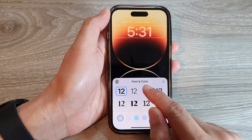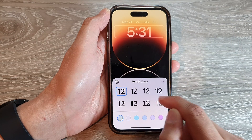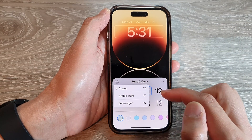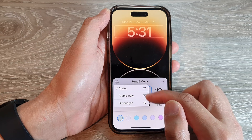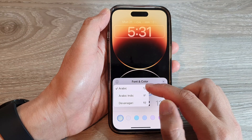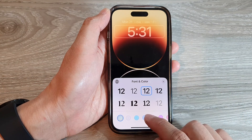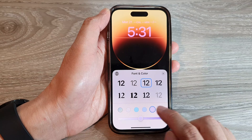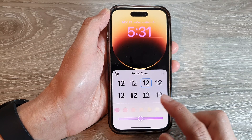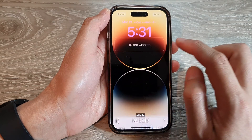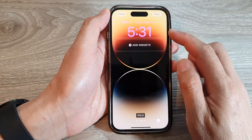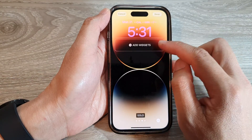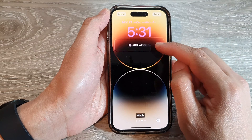On the clock, you can choose the font and color style. In here we can also choose the text type and you can change the color of your text. So that's for the time section.